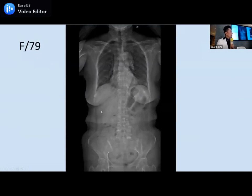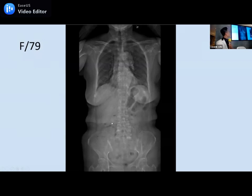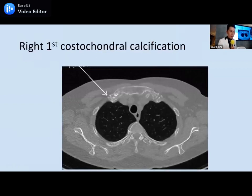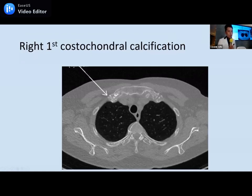This case also yields a post-spine AP view. Looking outside the spine, there's something in the right side. On CT, we see calcification of the right costochondral junction — this is a benign finding. However, we should do a CT to confirm, as it could otherwise appear to be a lung nodule. For this benign finding, no follow-up will be required.